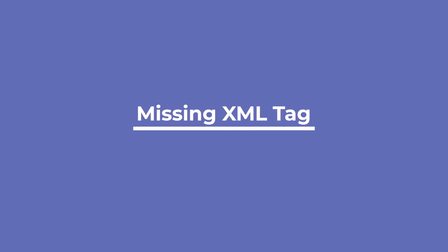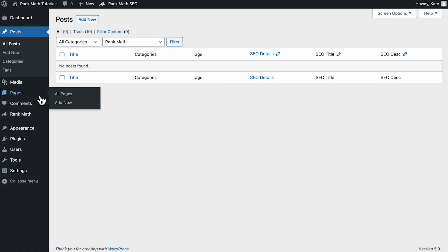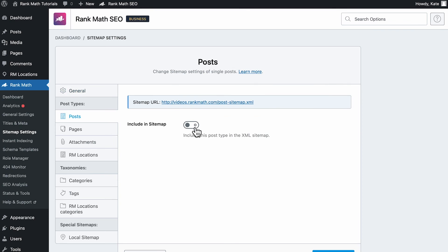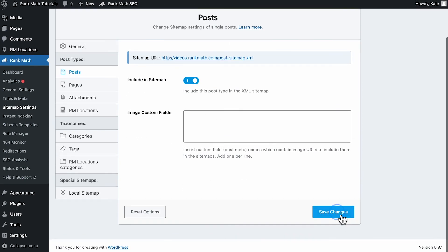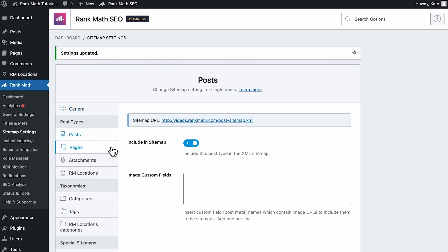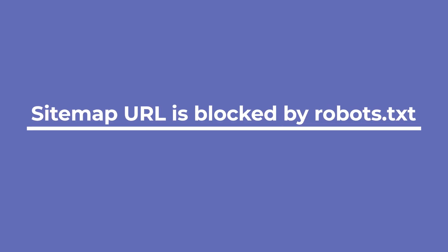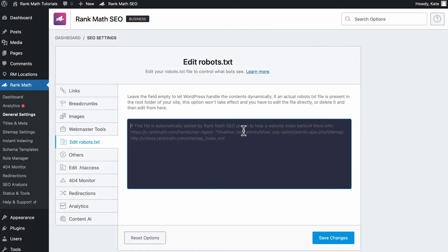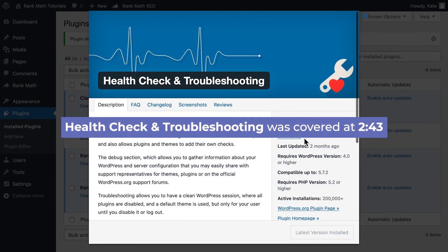Back to the errors outside Google Search Console. The missing XML tag error has two most likely causes: first, you have no content on your website, in which case you need to add some content and check; second, you've blocked all posts and pages from appearing in your sitemap — fix it by going to Rank Math's sitemap settings and checking the robots meta tag for each type of post and taxonomy. If the sitemap URL is blocked by robots.txt, it's usually because of rules in the robots.txt file or a plugin conflict. Make sure you don't have any rules in your actual robots.txt file or the virtual robots.txt file added by Rank Math, by going to Rank Math's general settings and editing robots.txt. If the file doesn't present issues, use the Health Check plugin.